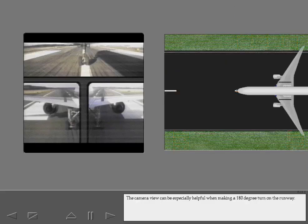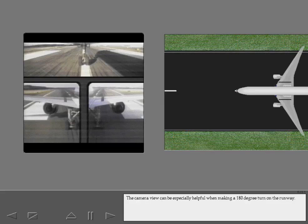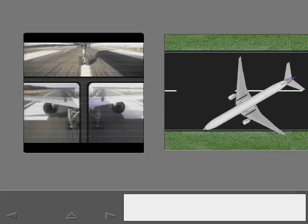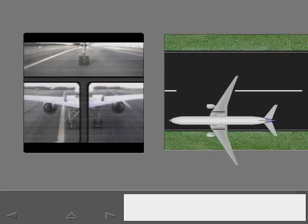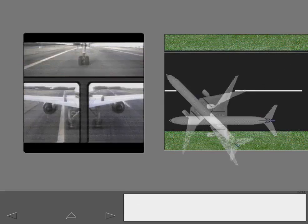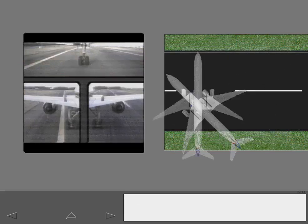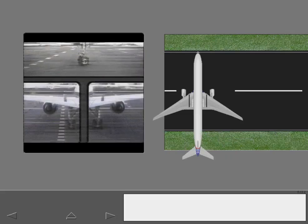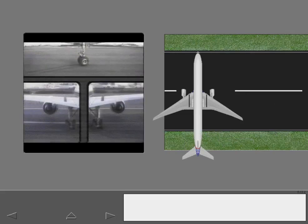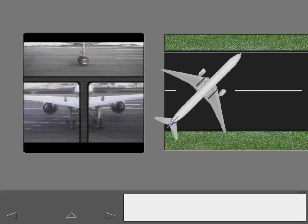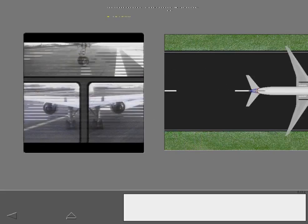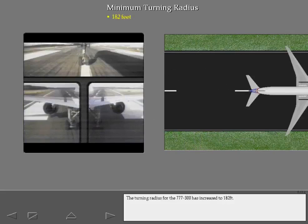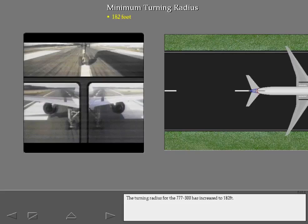The camera view can be especially helpful when making a 180 degree turn on the runway. The turning radius for the 777-300 has increased to 182 feet.